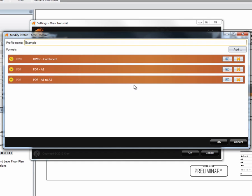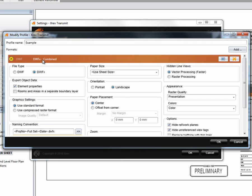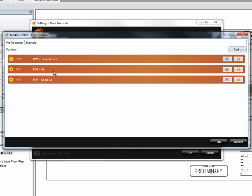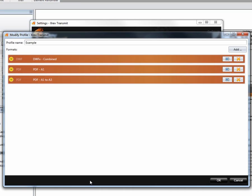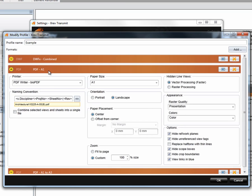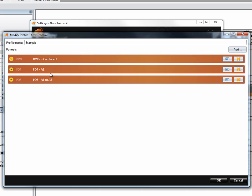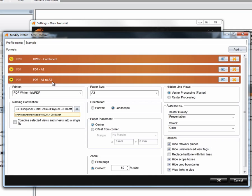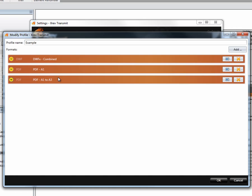In this profile there are currently three different format options. We have a DWFX combined file option with various settings, a PDF for A1, and a PDF that converts A1 to A3. We have no DWG and we have no A3 PDF formats.